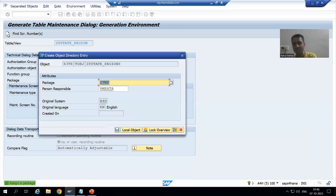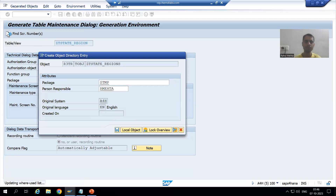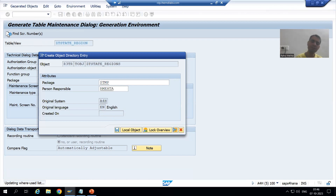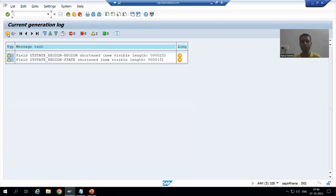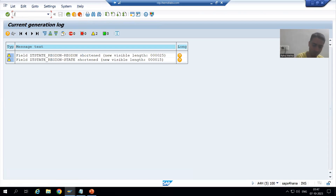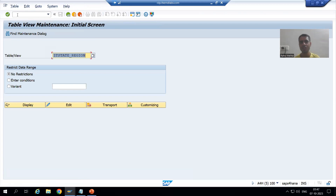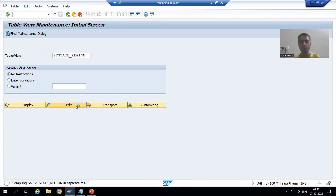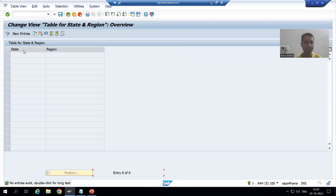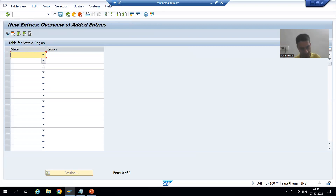I will save it as a local object. The table maintenance generator is now generated. Now we will maintain data into the table. I will go to SM30 transaction code. This is our table. I will click the Edit or Maintain button to maintain entries, then go for New Entries. We can see the states appearing in the drop-down.